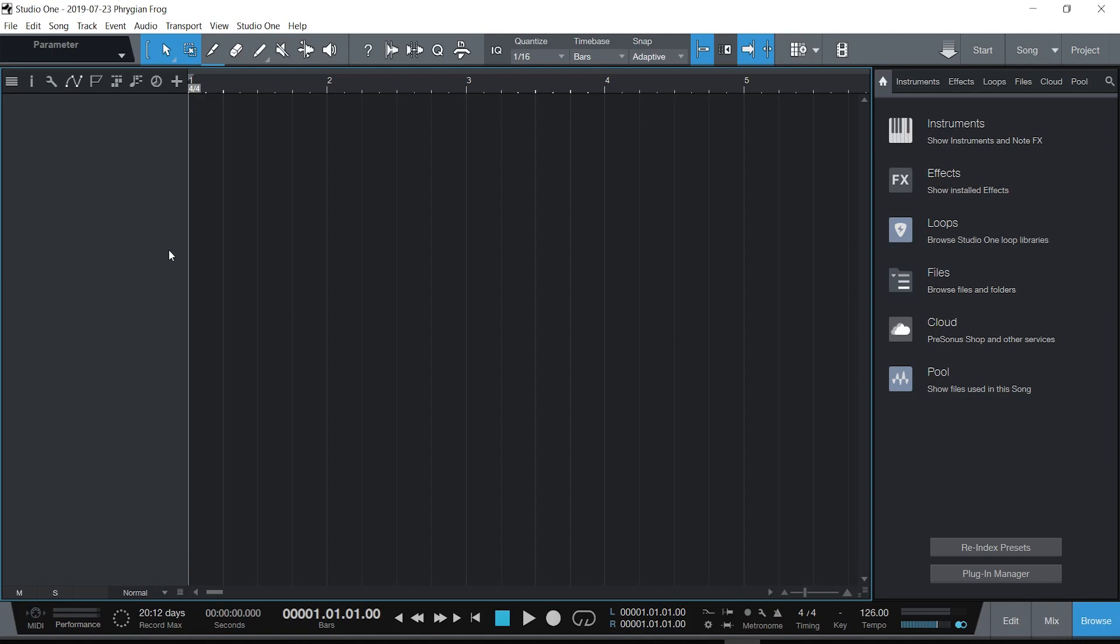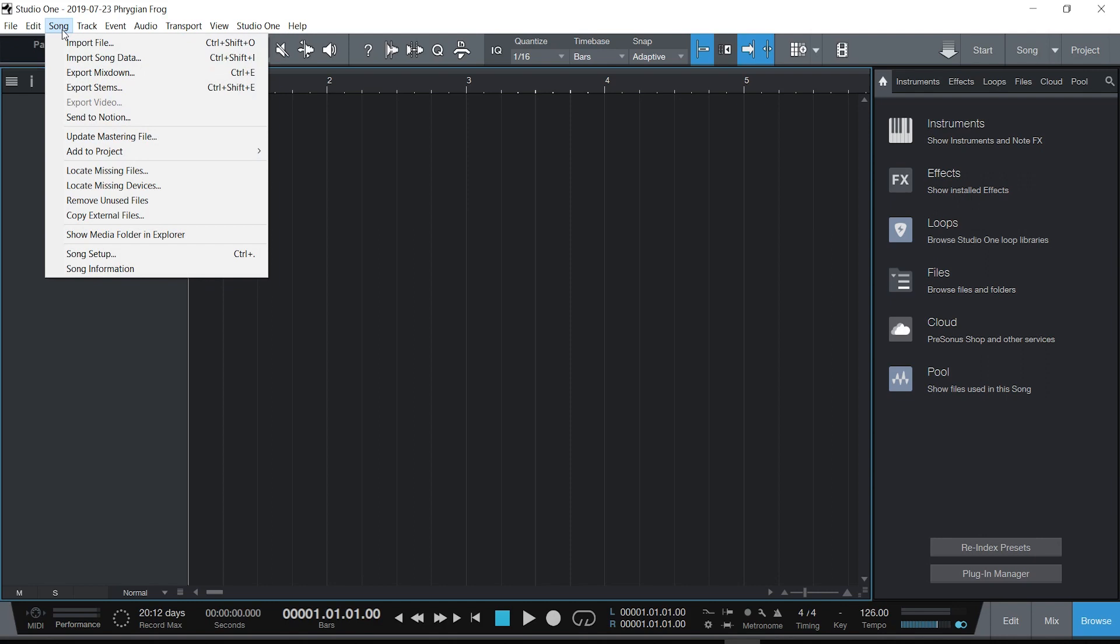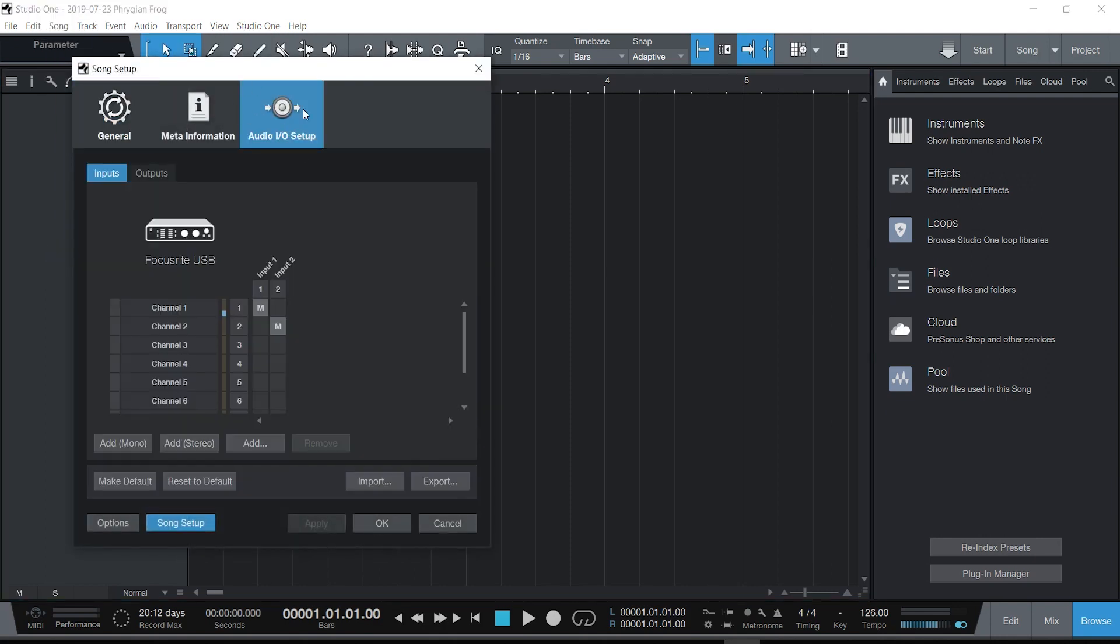Now one thing you have to do is set up your interface. Unfortunately, the ins and outs—they're not just going to find themselves; you have to tell them. So I'm going to go to Song, and I'm going to go to the setup, and there's an audio in and out setup.